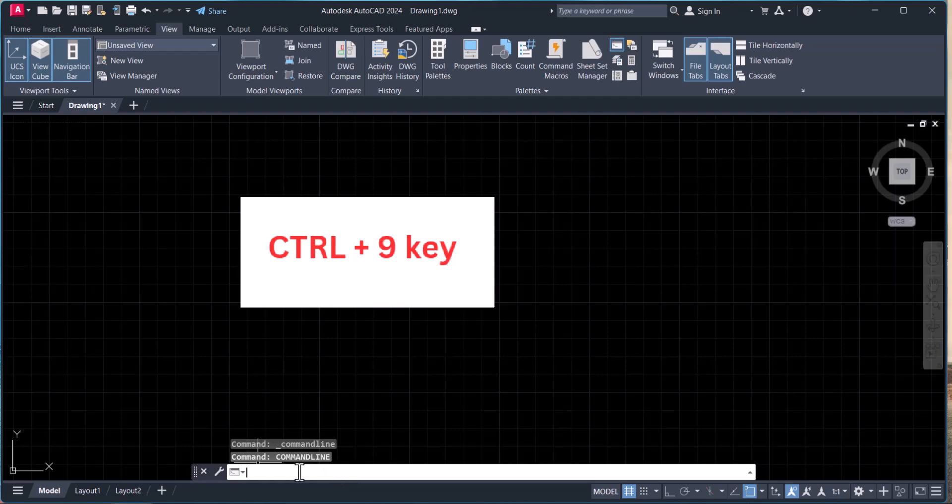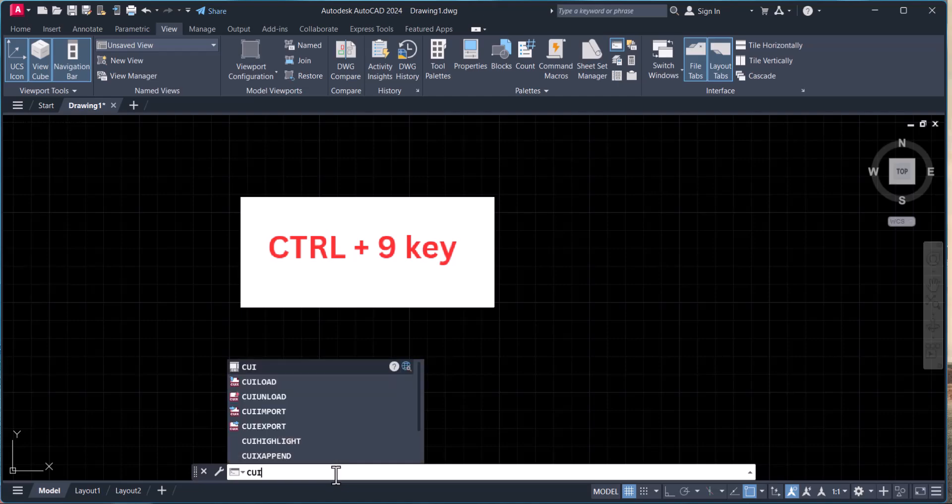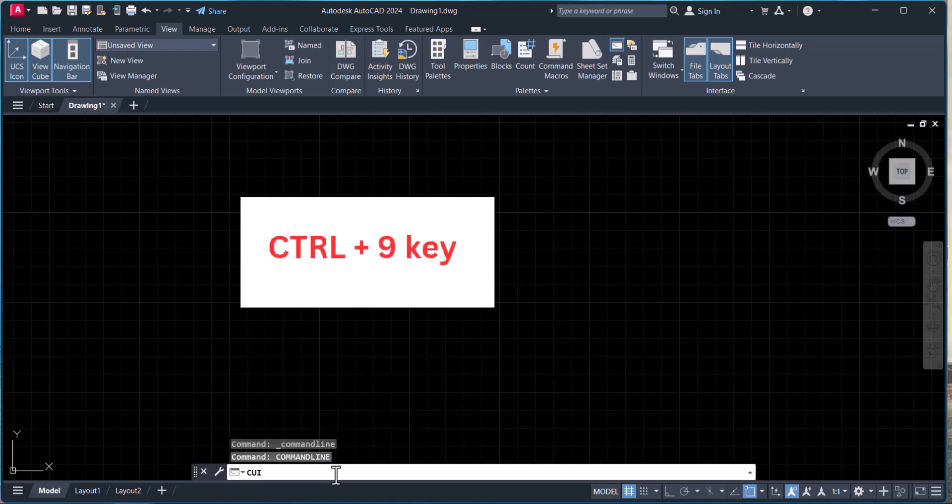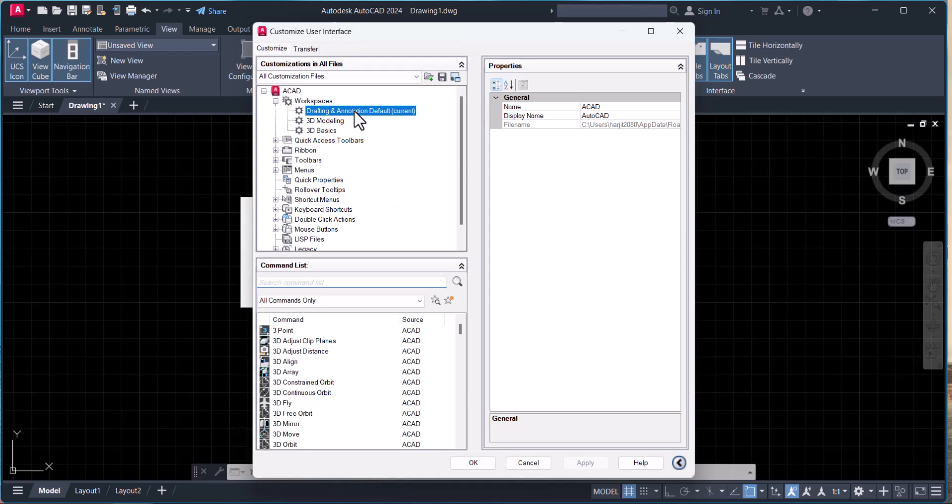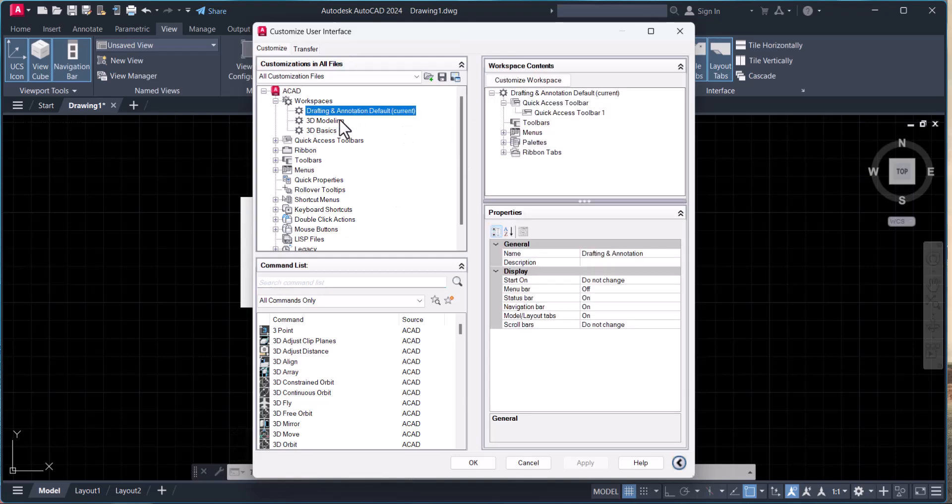Then you have to type CUI. This Customize User Interface will open. Here you have to go to Drafting and Annotation.